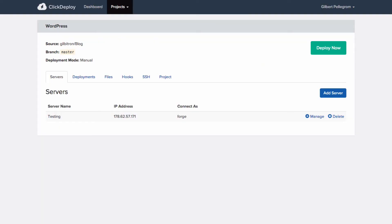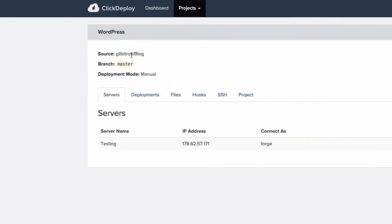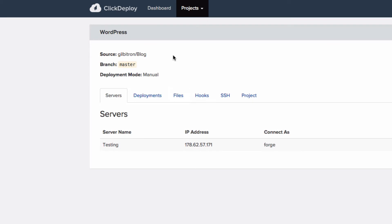So if you go to ClickDeploy, I've set up the project already so I've already set up the project to pull from my blog repository at GitHub which is what we just looked at on the master branch and we're just doing it manually at the moment.